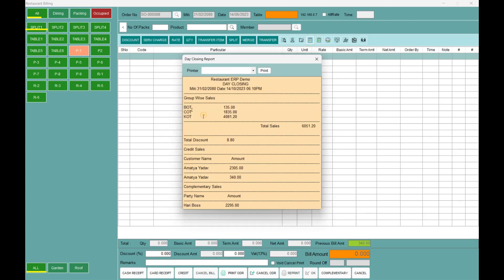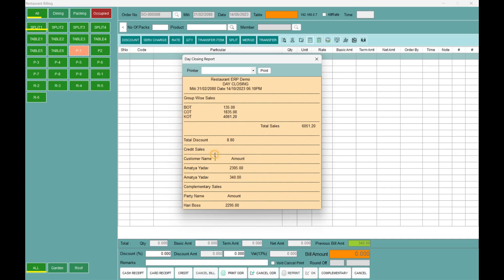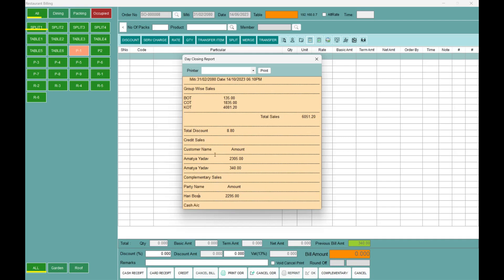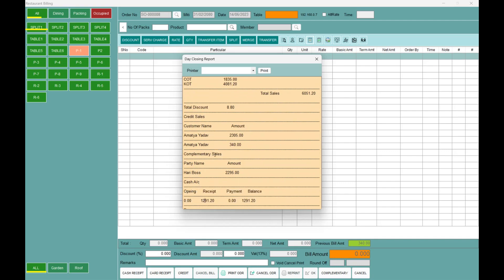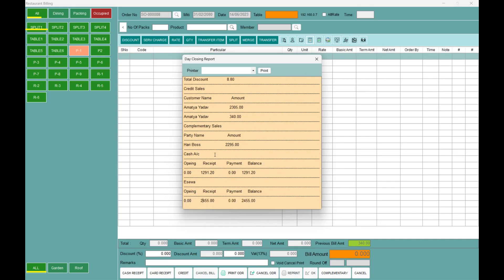Grouping by sales is first defined. Bar items, Coffee items, and KOT items are all shown. Total sales is 6,051.20. Discount is shown. Today's credit sales and complimentary are also listed. We have a receive and a balance. We have to print and select to finalize. This is the normal billing feature day closing summary.